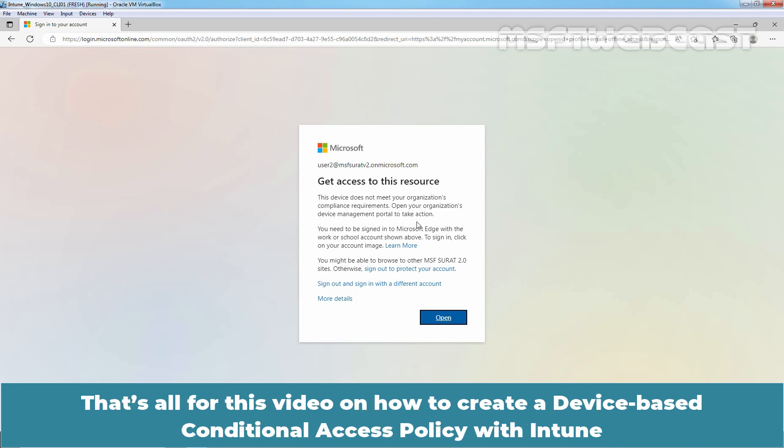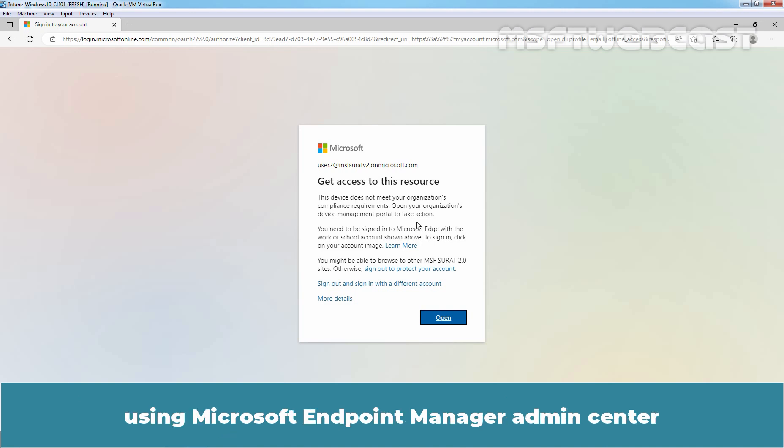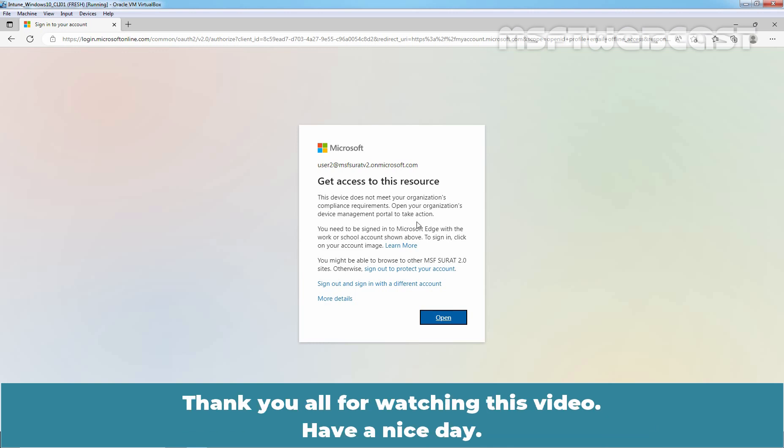That's all for this video on how to create a device-based conditional access policy with Intune using Microsoft Endpoint Manager Admin Center. Thank you all for watching this video. Have a nice day.